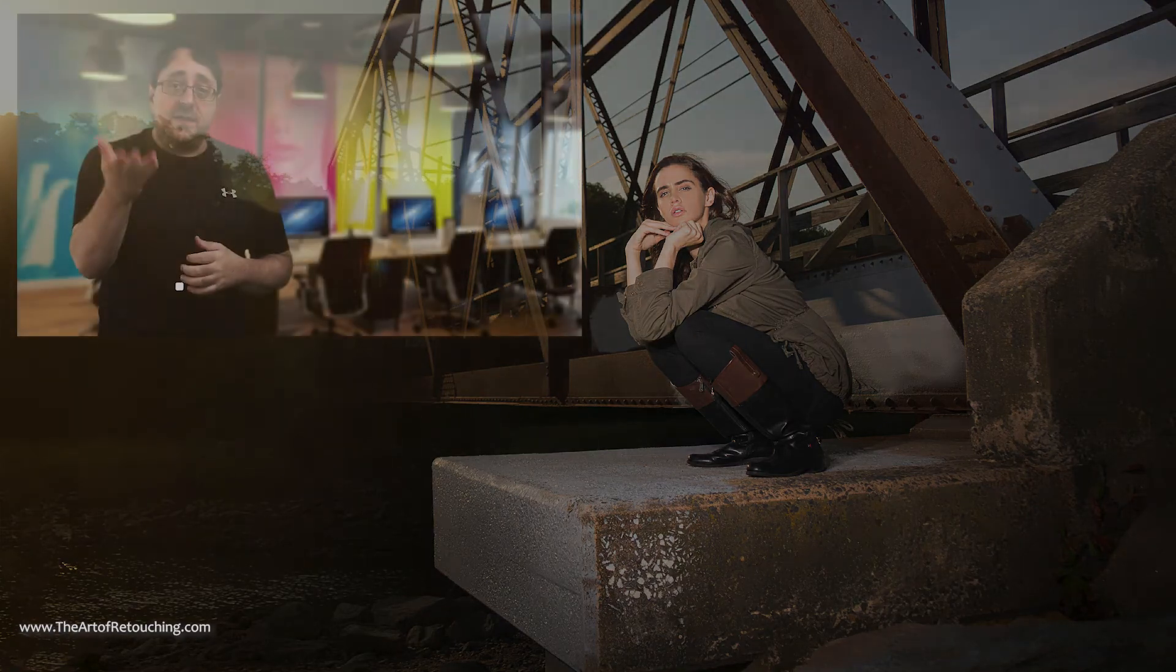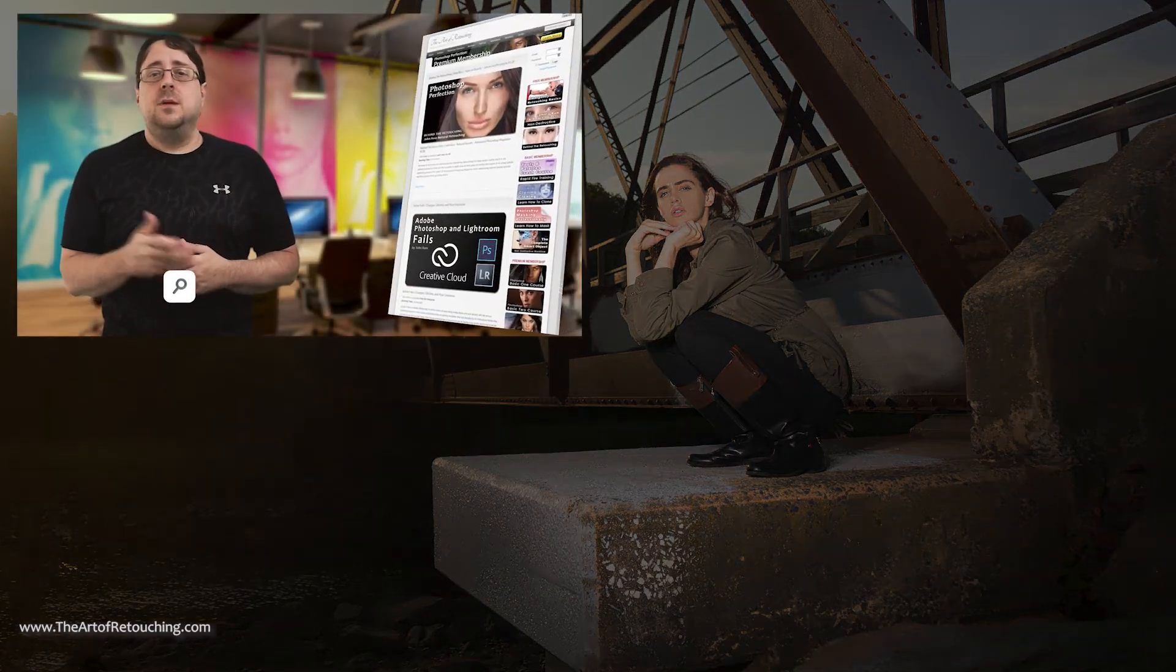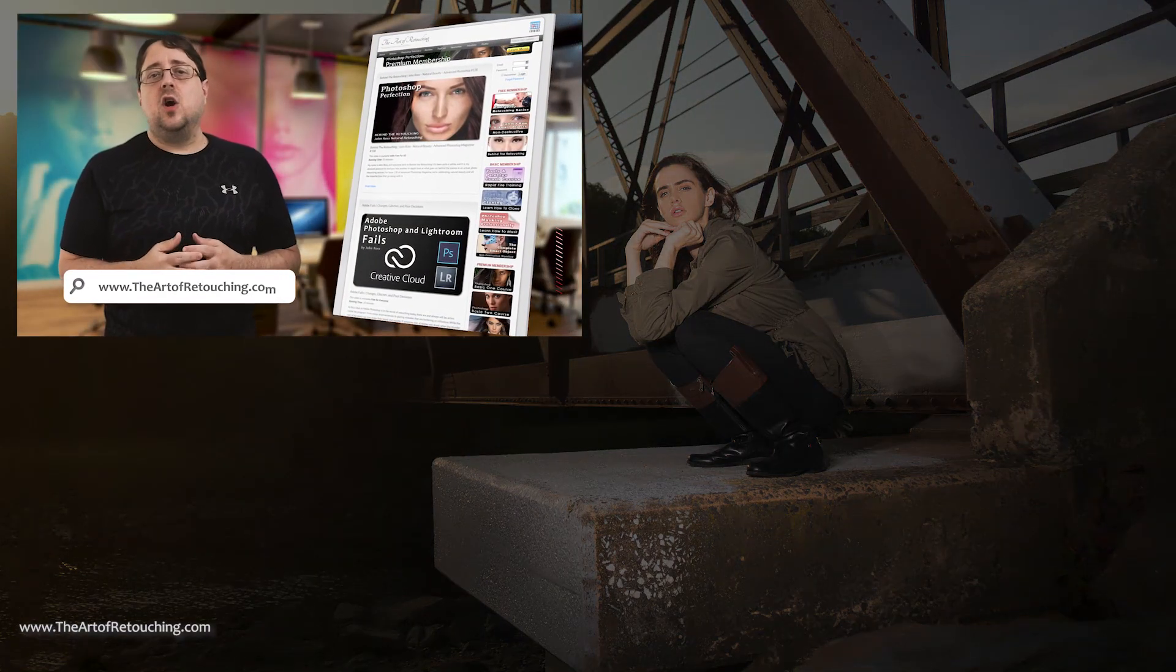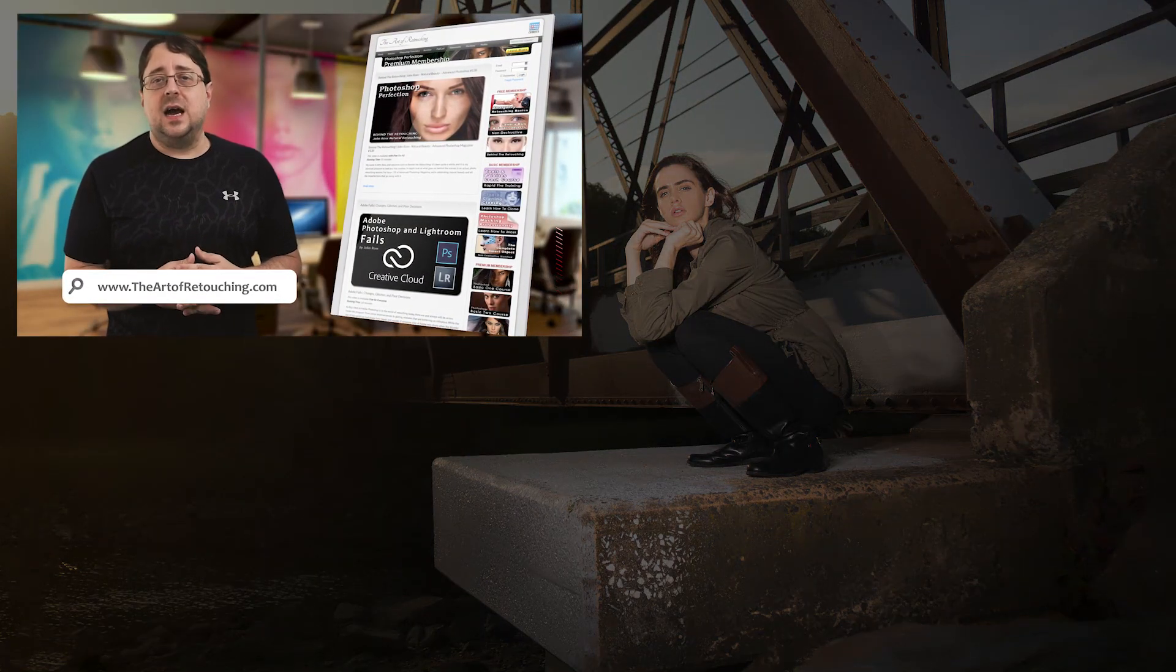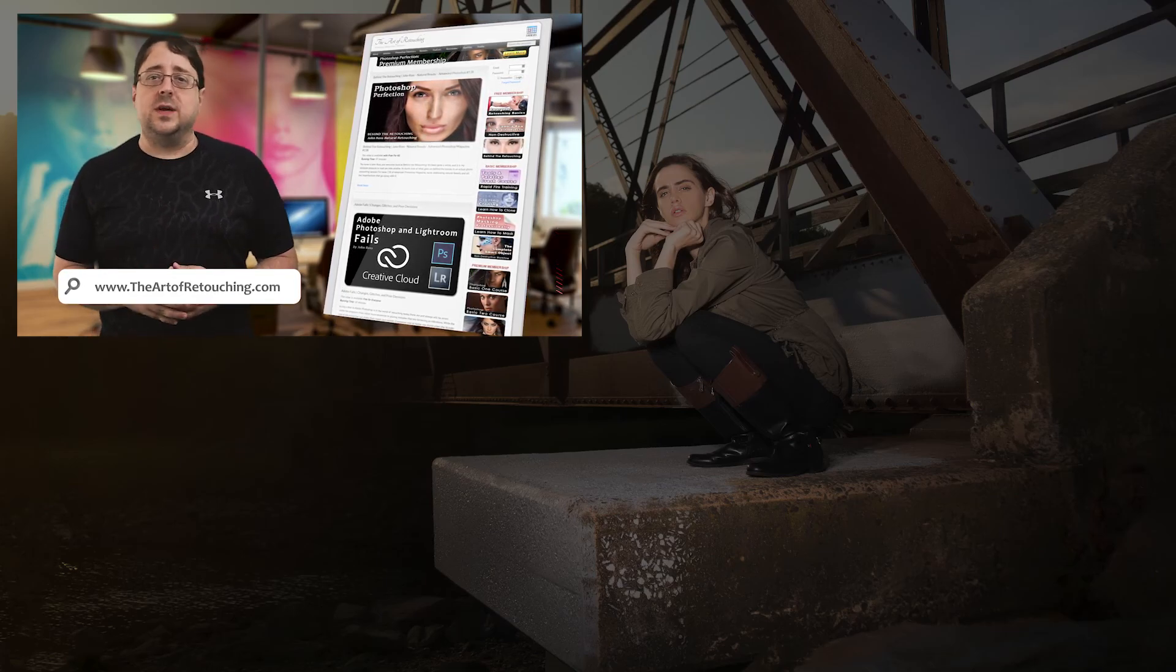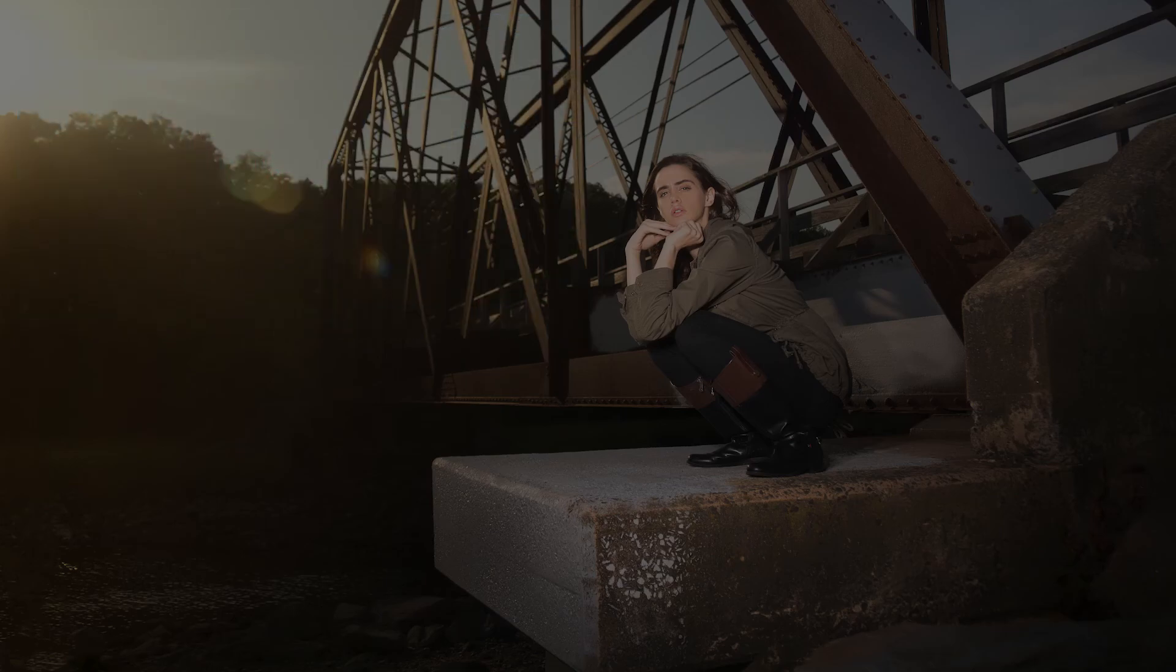If you found this video helpful, please go to www.theartofretouching.com where you can find more tips and tricks to make you a better photo retoucher.